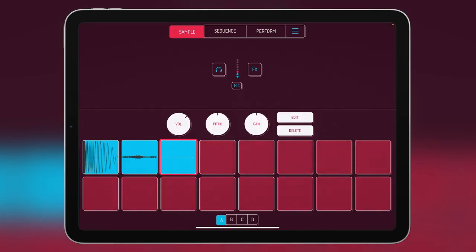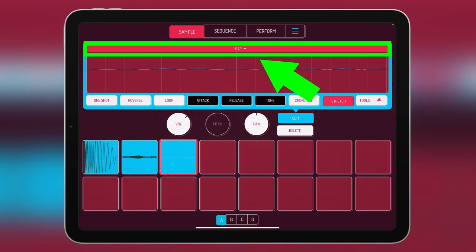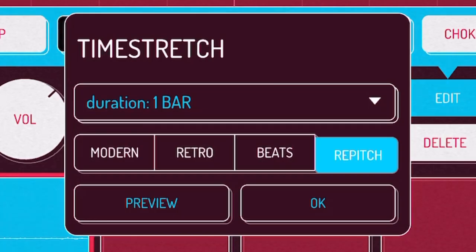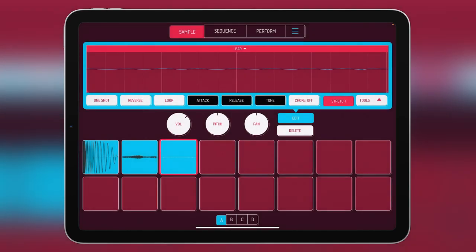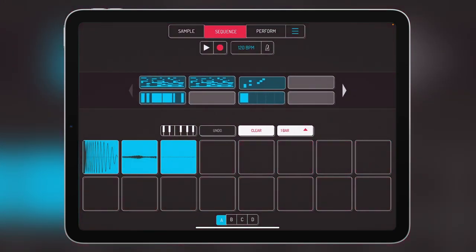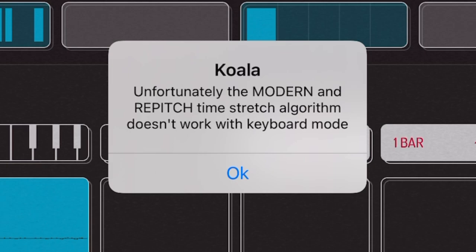Now there is this one thing you need to know about the time stretching mode. So if we select the pad and we press edit and we go to the time stretch and we tap that, we get this bar up here saying one bar. Now if we press that, we get all the other options. And it turns out that the modern and re-pitching, these two algorithms, they do not work with the keyboard mode. So as long as you keep that in mind, you're good.